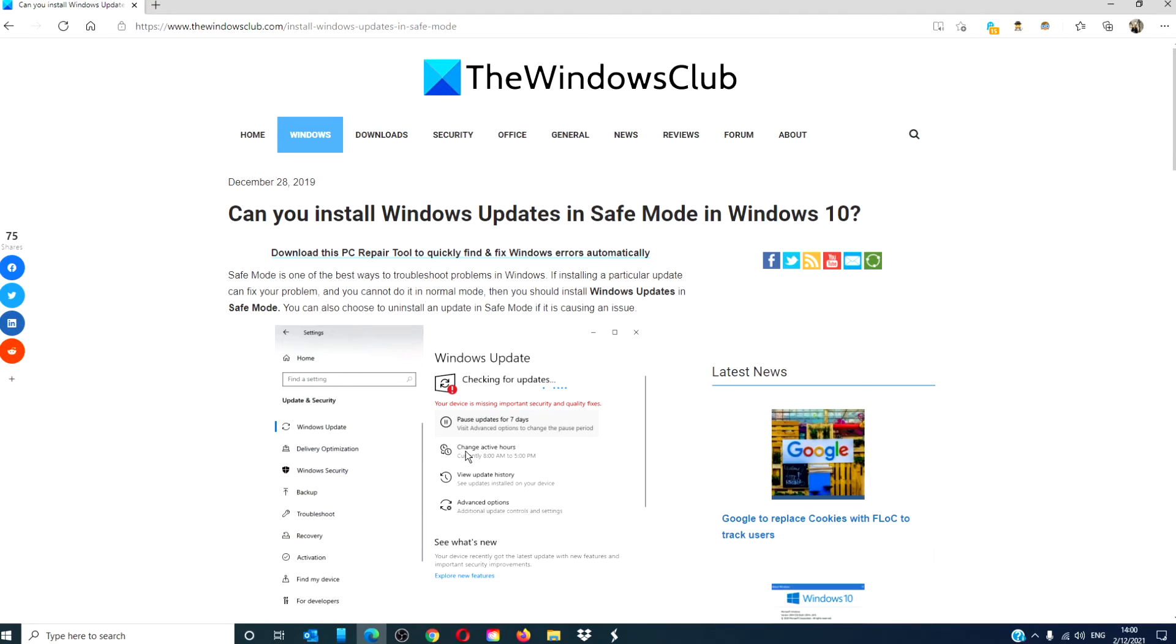For more helpful articles to help you maximize your Windows experience, go to our website, thewindowsclub.com.